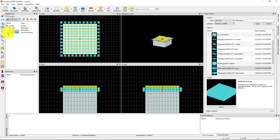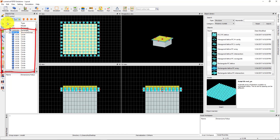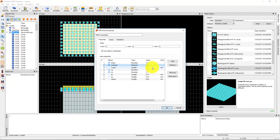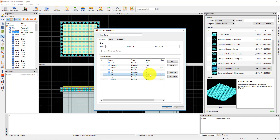You can see the new structure group called Rect PC in the object tree. Edit the structure group and set the name to NanoHoles. Under the User Properties table, double-click to set the material of the circles to etch. Set the Z-span property to 0.1 micron and the Z-position to 0.05 micron to match the position of the gold film. Set NX and NY to 3, and AX and AY to 0.4 micron. Finally, set the radius to 0.1 micron.